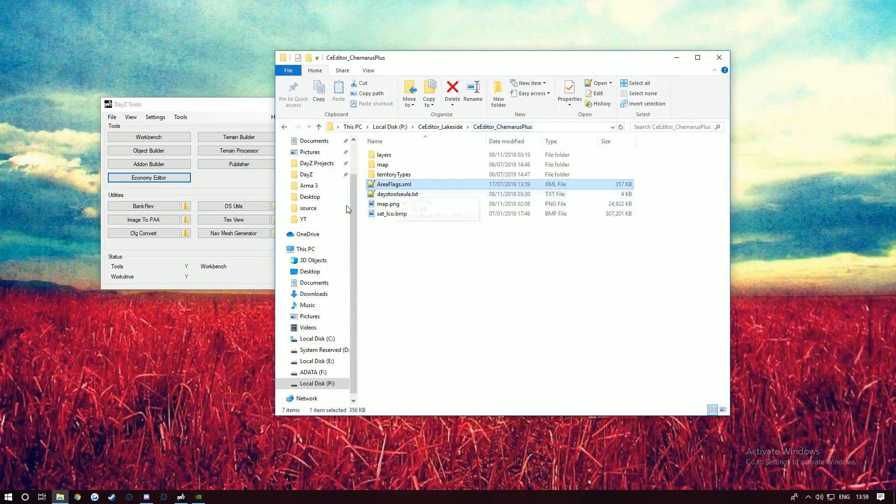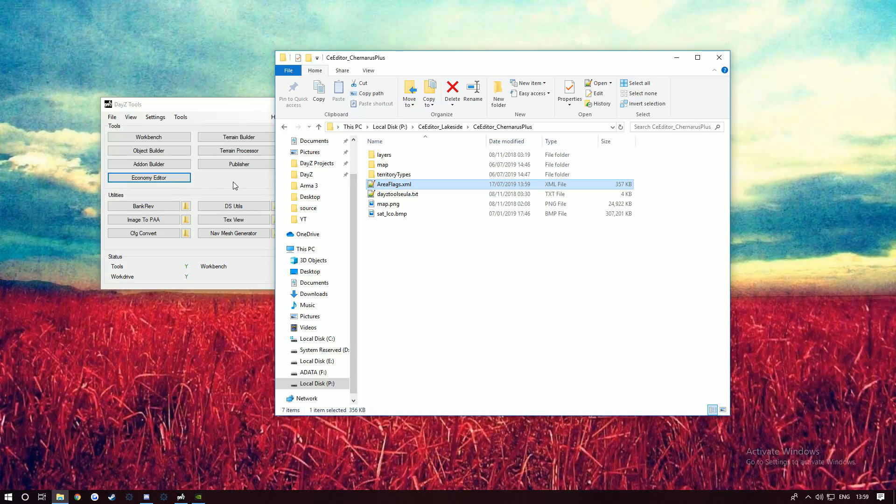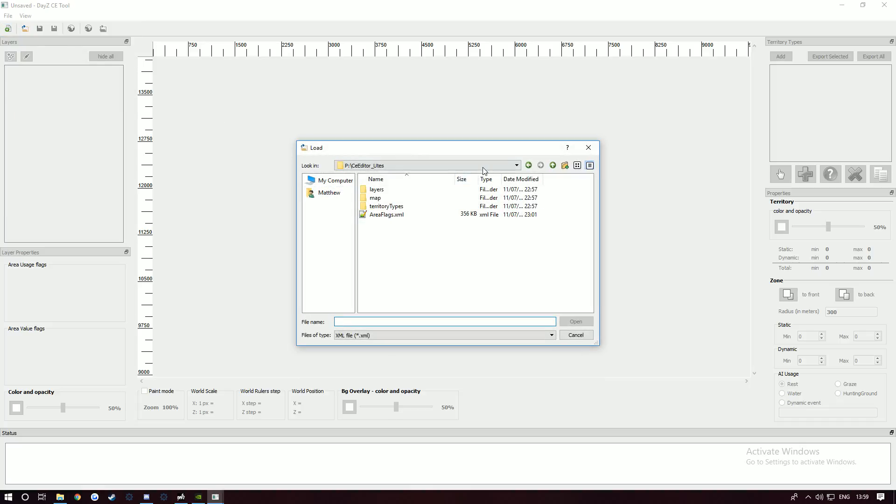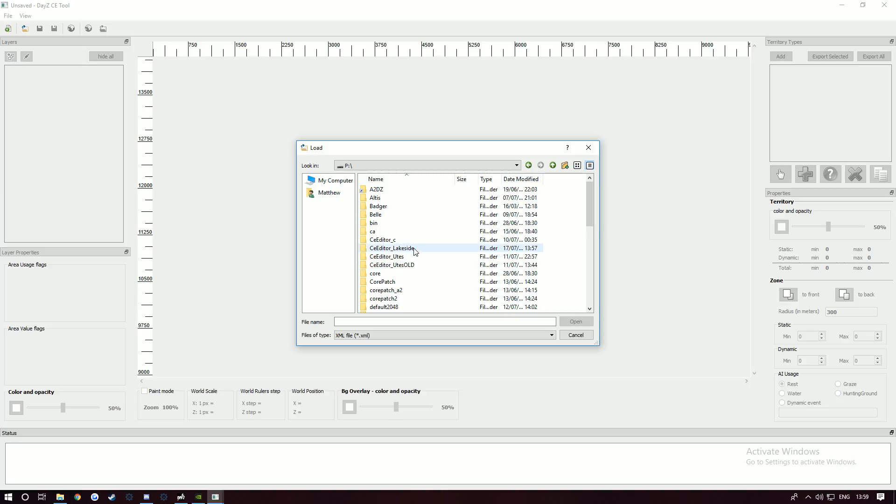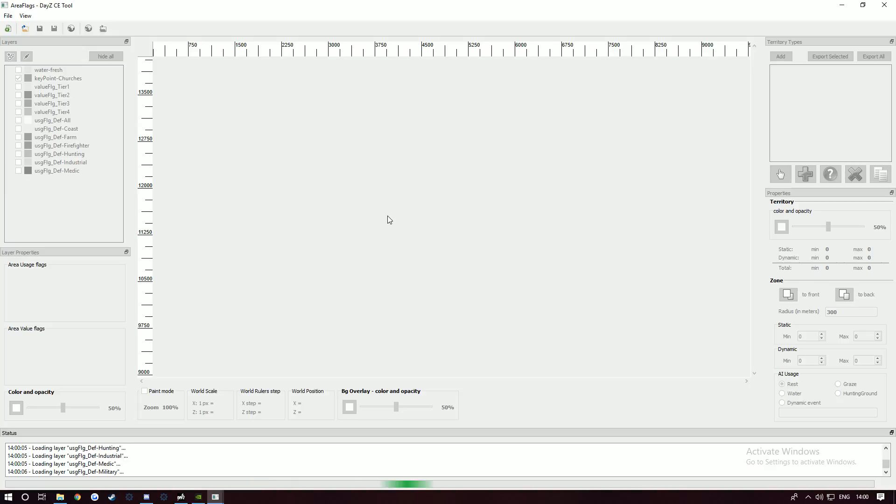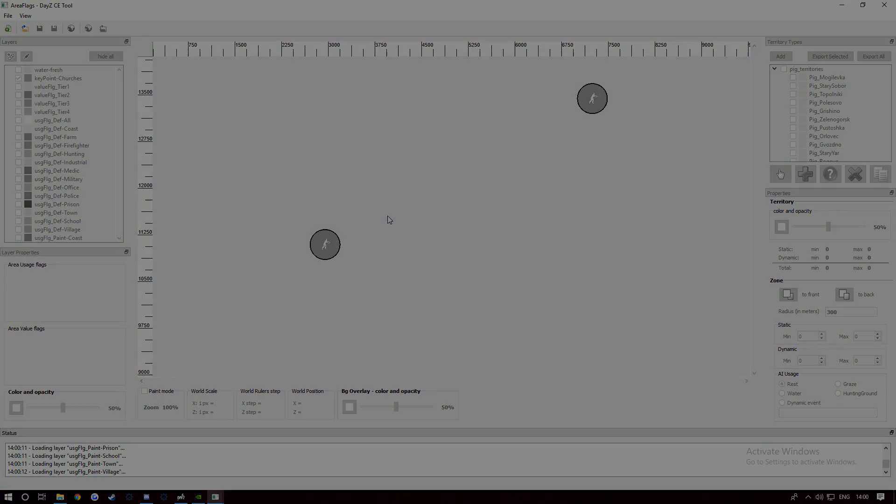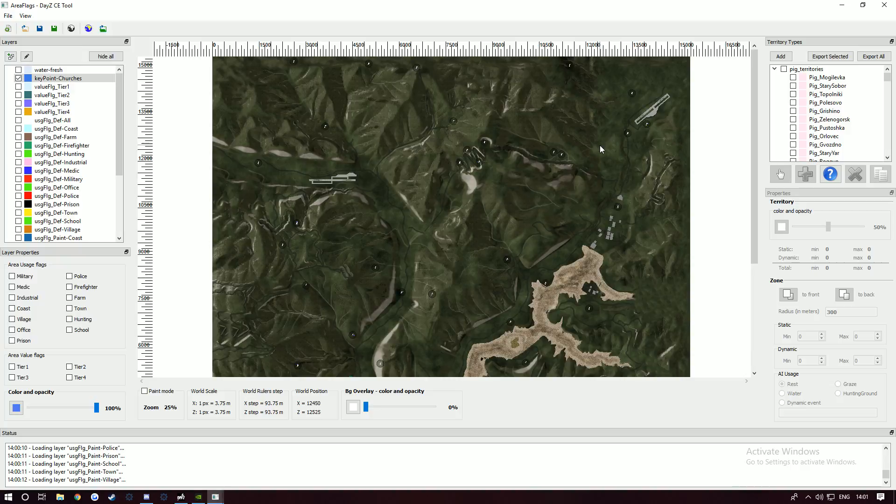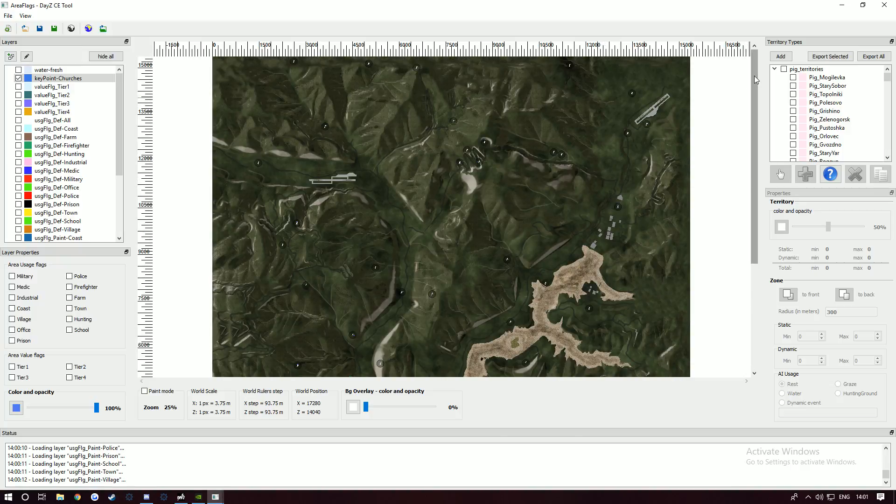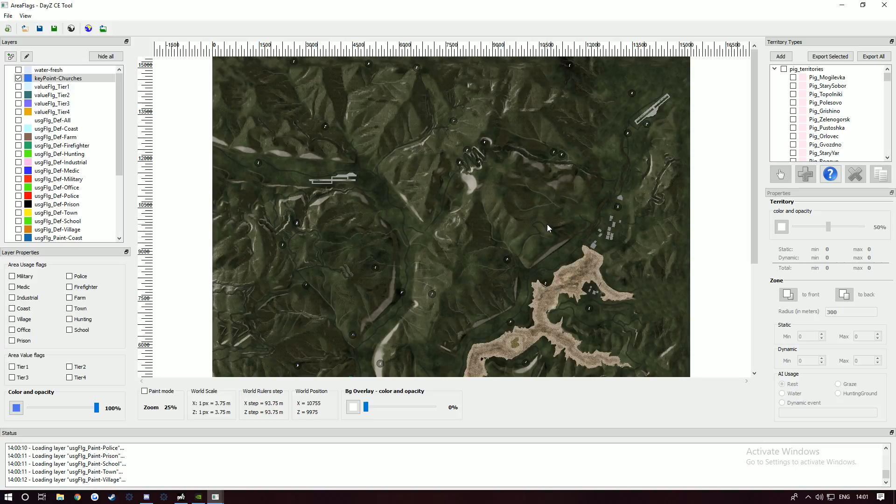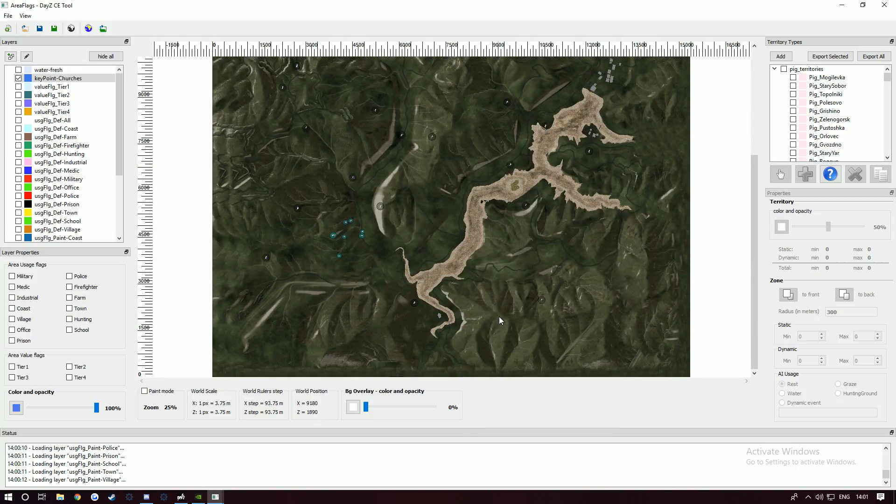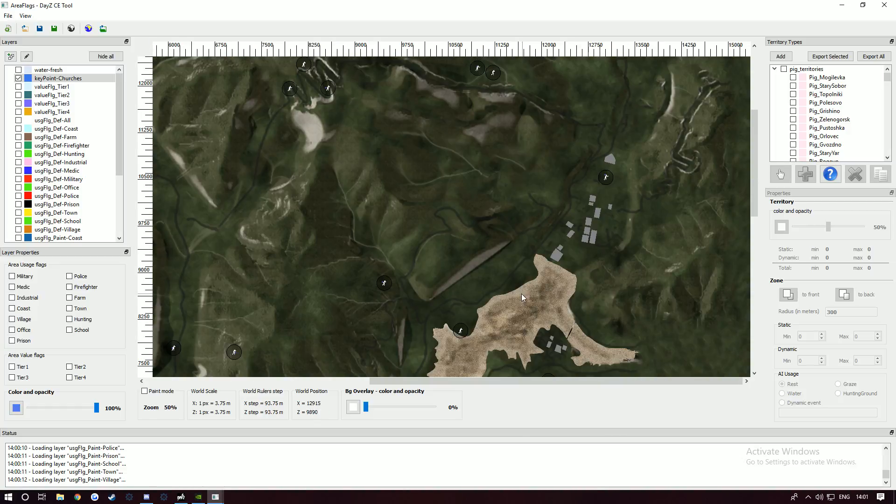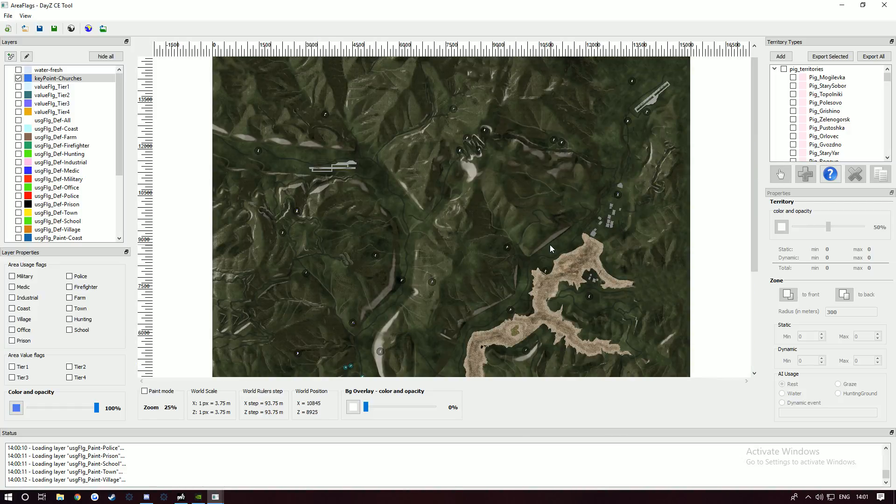Once you've done that, go back to your DayZ Tools, open Economy Editor up and go to Load. Make sure you load the correct one, so go to your P drive. Remember this can be anywhere on your computer and doesn't have to be called Lakeside. Once you've got it open, it'll look something like this. To zoom out, hold Control and scroll wheel. Whatever your image size is, it will change to that. You just hover over it with your cursor and you can move around.